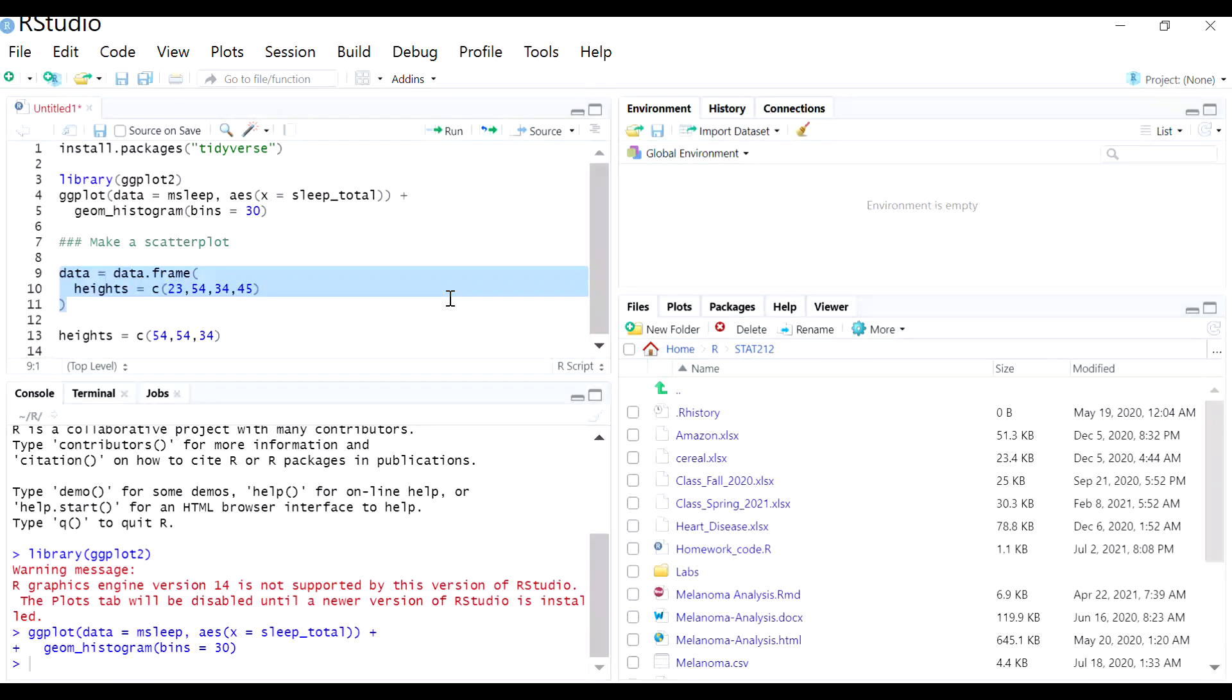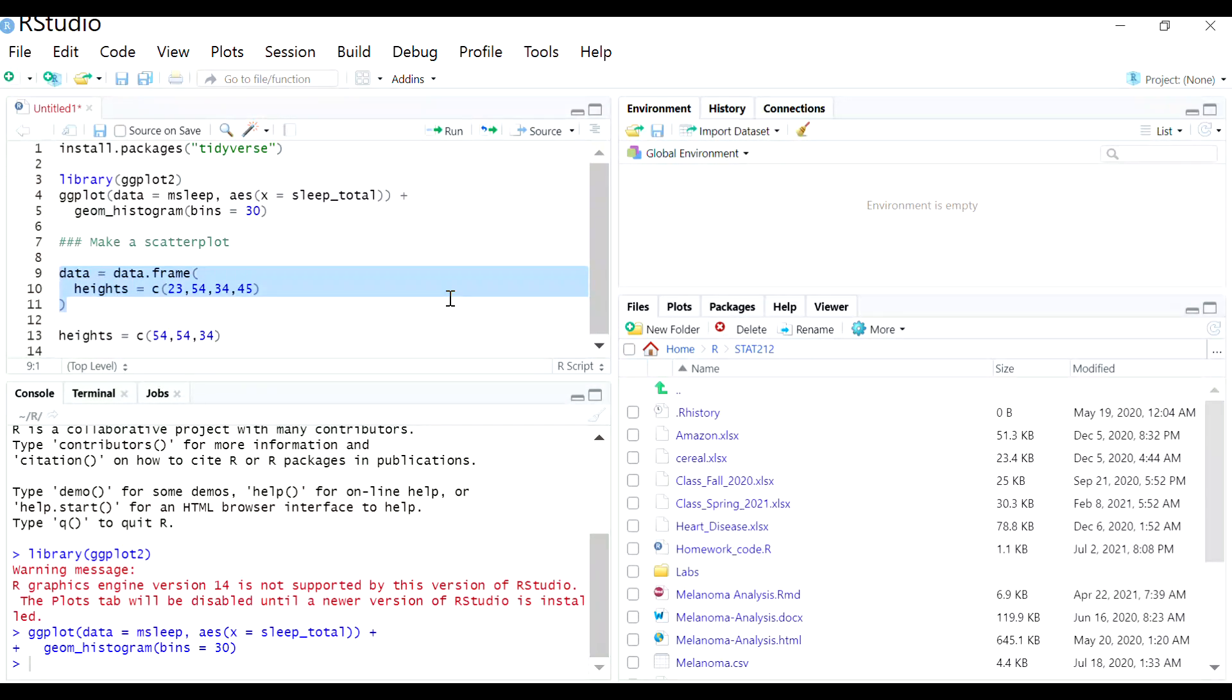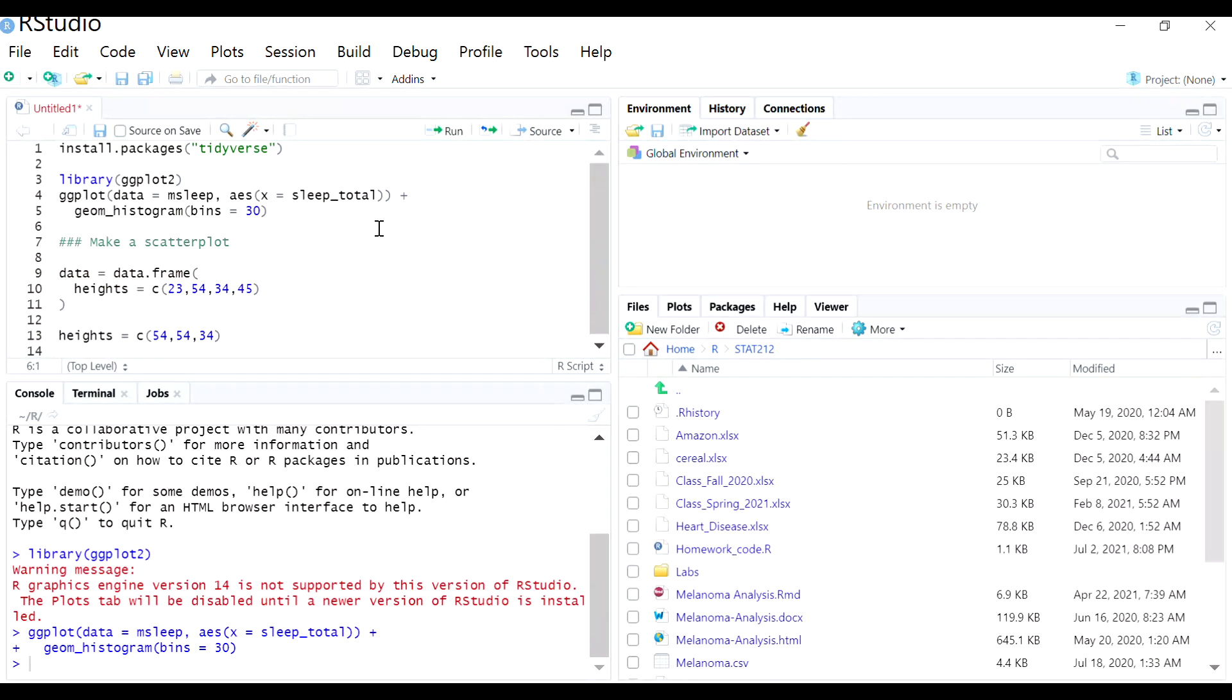But obviously this is not how we normally work with data. Normally you already have data in a spreadsheet that you'd like to just upload into RStudio. So you can do that through two ways.